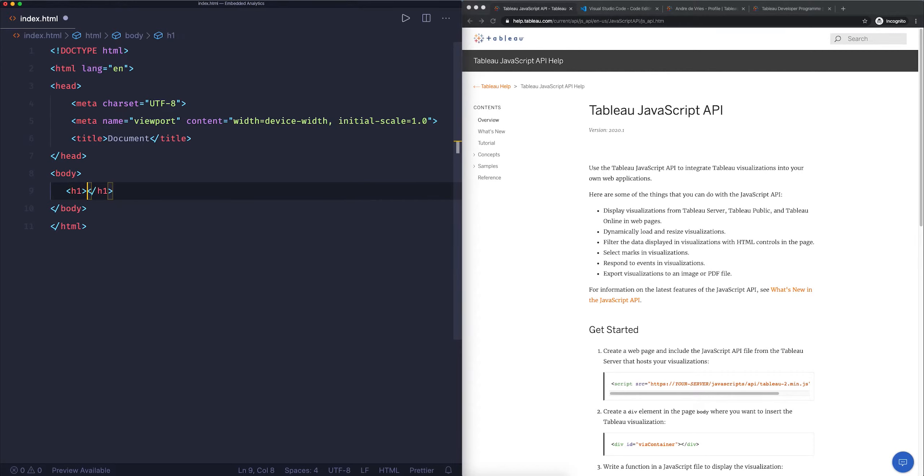I could in theory choose any of these dashboards, but let's just take this one which I specifically built. What we now want to do is not copy the URL that's in the browser here, because that's not going to display the visualization. What we need to do is scroll a little bit to the bottom and click on the sharing icon.